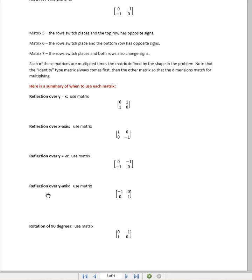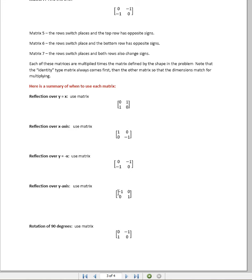For a reflection over the y-axis, we look at this matrix and we see that we do not flip the top and bottom row because the one starts here on the left. But we do need to take that whole top row and change their signs to the opposite.